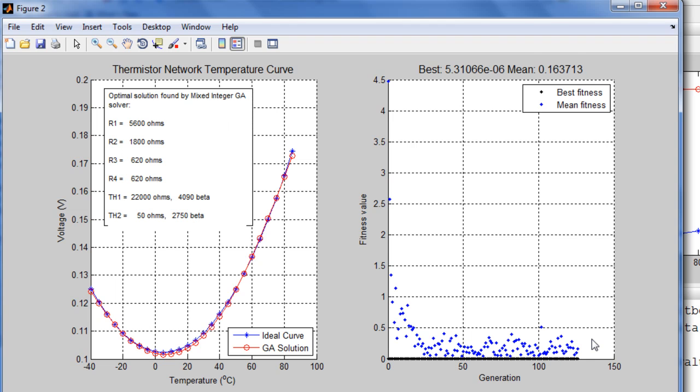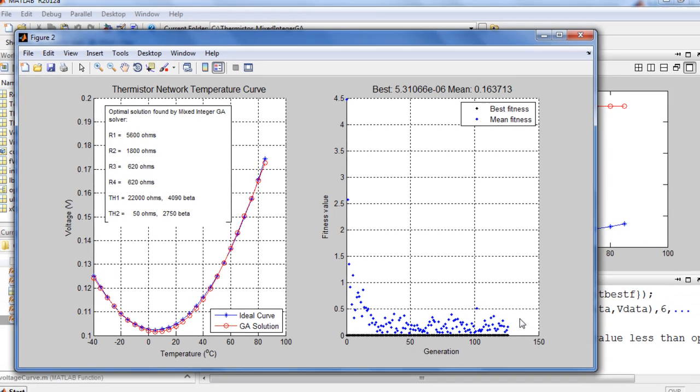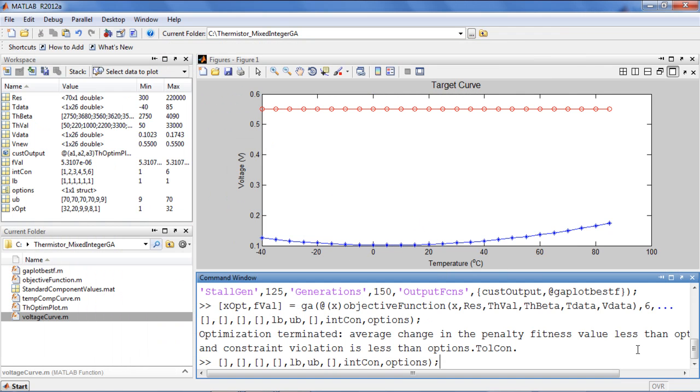The optimization has completed, and you can see the solution here. I'd like to point out that the genetic algorithm is based on stochastic methods, meaning that we are not guaranteed to find the same solution every time.